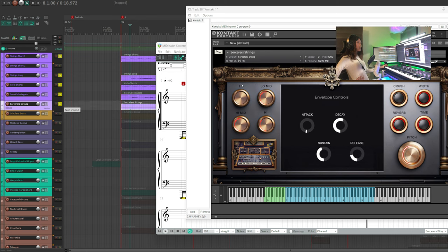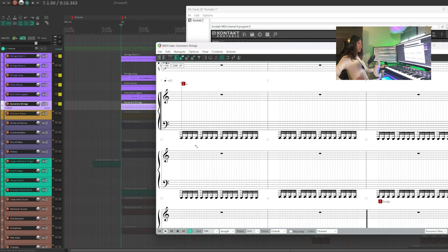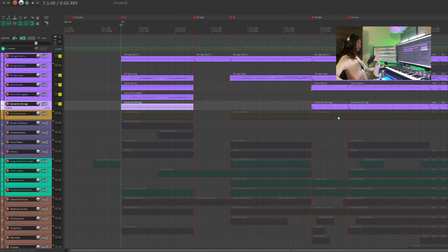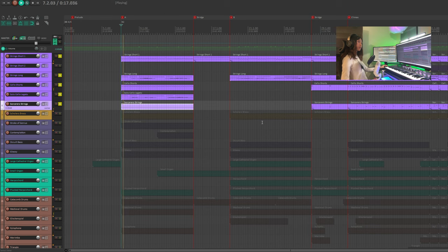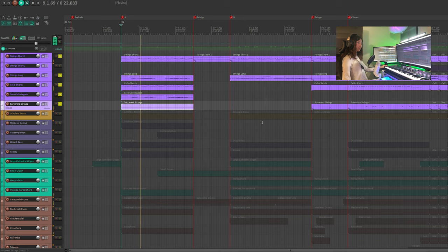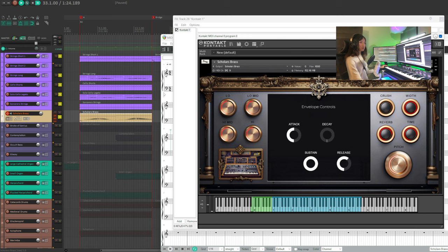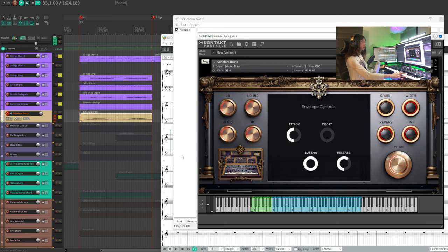Lastly, sorcerous strings introduce repetitive 16th notes for dynamic enhancement. The strings are complete. We're gonna add scholar's brass to accompany the strings, so the entire orchestra sounds brighter.